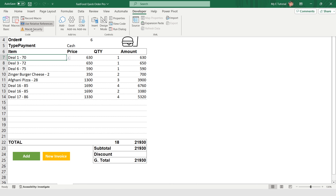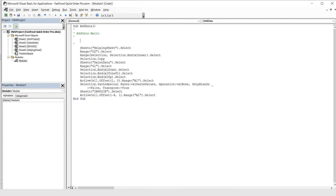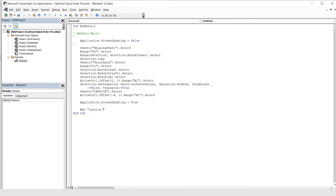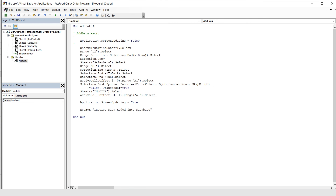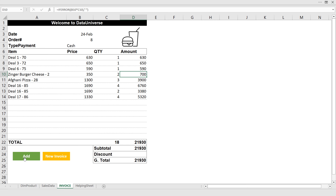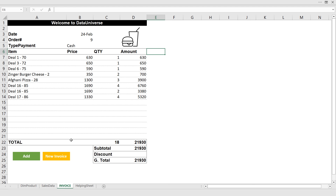Now I need to make some changes in the code. Under the Developer tab I open Visual Basic and double-click the module. At the beginning of the code I add: Application.ScreenUpdating = False, and at the end: Application.ScreenUpdating = True. I also add a MsgBox at the end: 'Invoice data added into database.' Now when I press Add, I get the message 'Invoice data added into database.' The purpose of turning off screen updating in VBA is to improve code execution performance by preventing unnecessary screen refreshes, providing a smoother and faster user experience during macro execution.